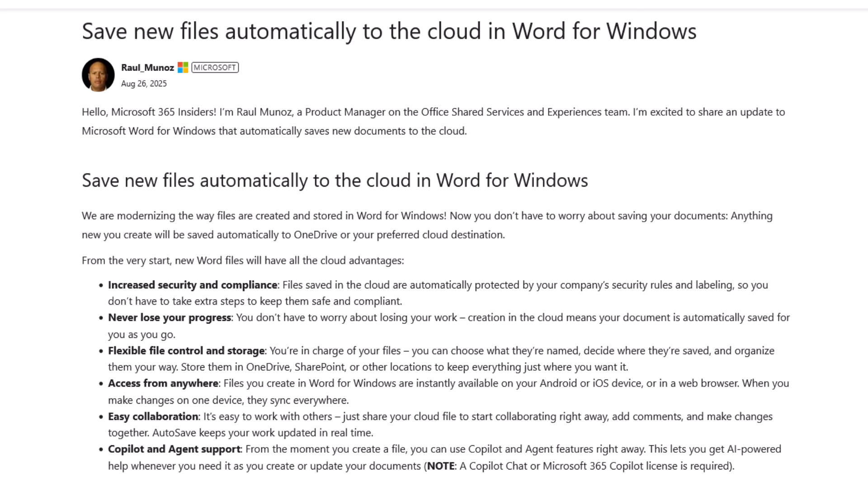So carrying on with Microsoft's statement. From the very start, new word files will have all the cloud advantages. Increased security and compliance. Files saved in the clouds are automatically protected by your company's security rules and labelling, so you don't have to take extra steps to keep them safe and compliant. Unless you get locked out of your account, then you're stuffed.